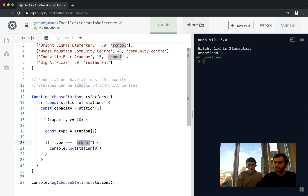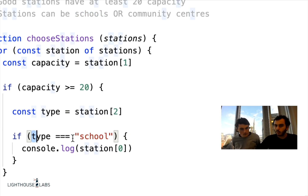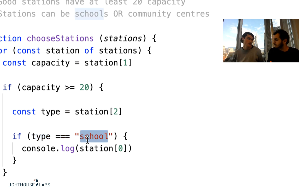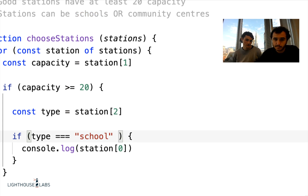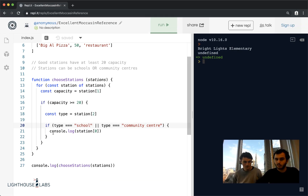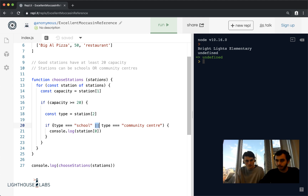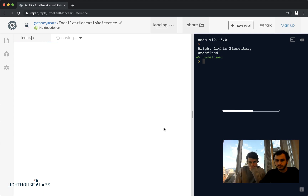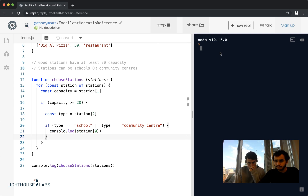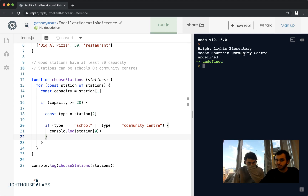Now let's say instead of only checking for school, I also want to check for community centers. I can add an or statement using the two pipe characters (||). So the condition becomes: if type === 'school' || type === 'community center'. This asks a question with two parts — if either one is true, I'll console.log the name. When I run this, I get both Bright Lights Elementary and Moose Mountain Community Center.